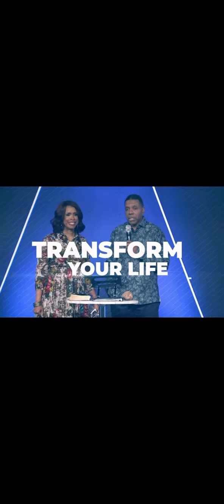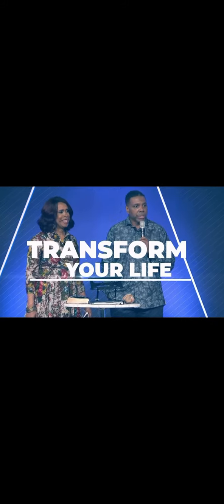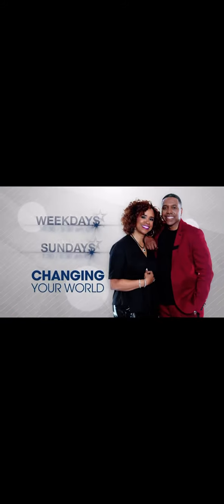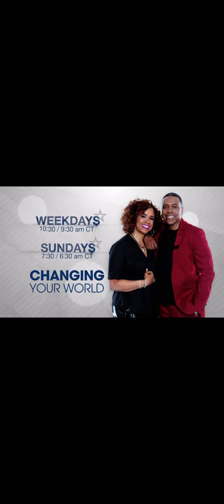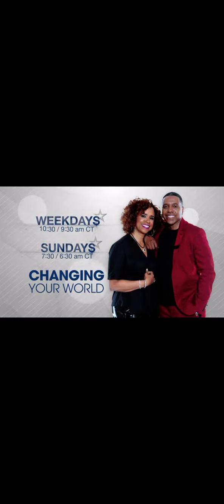Become a student of grace and learn how to obtain righteousness, blessings, and rest through faith in God's goodness and mercy. Transform your life today. Tune into the Changing Your World broadcast with Creflo and Taffy Dollar right here on this station.